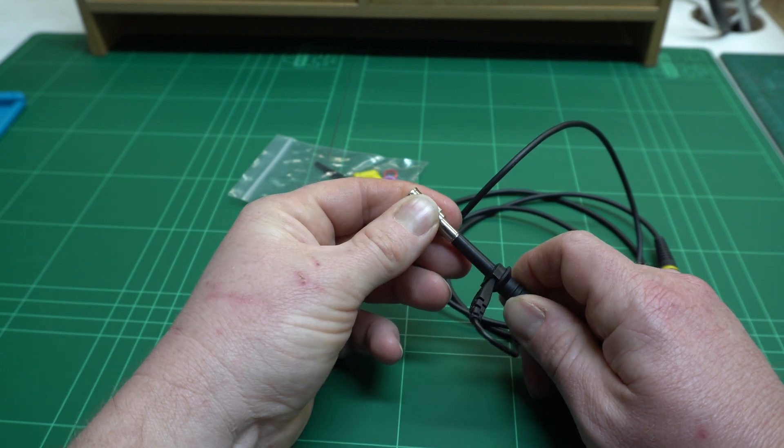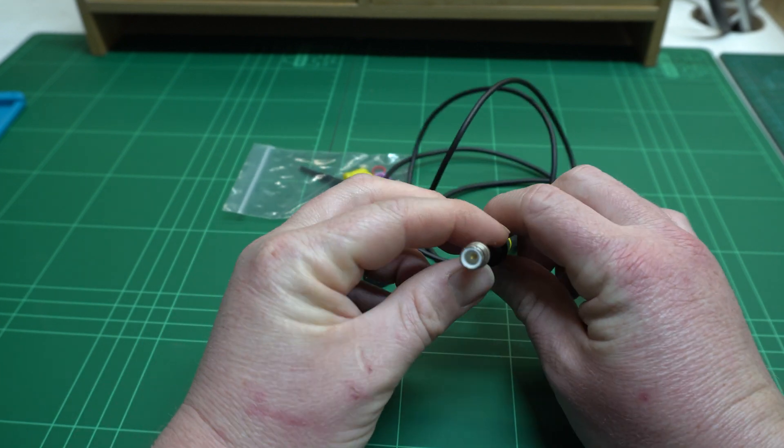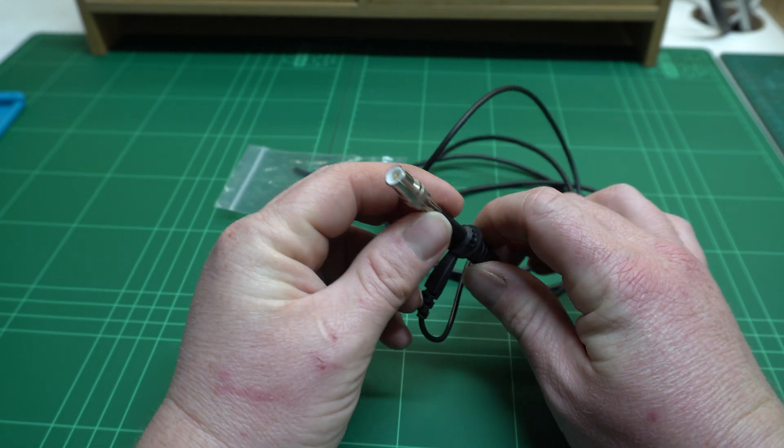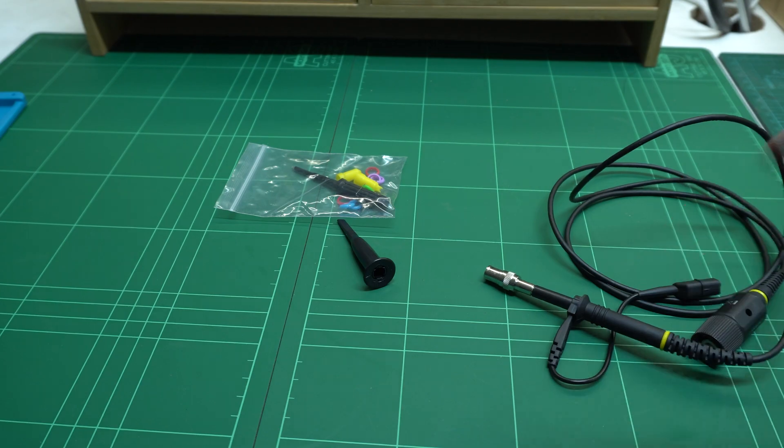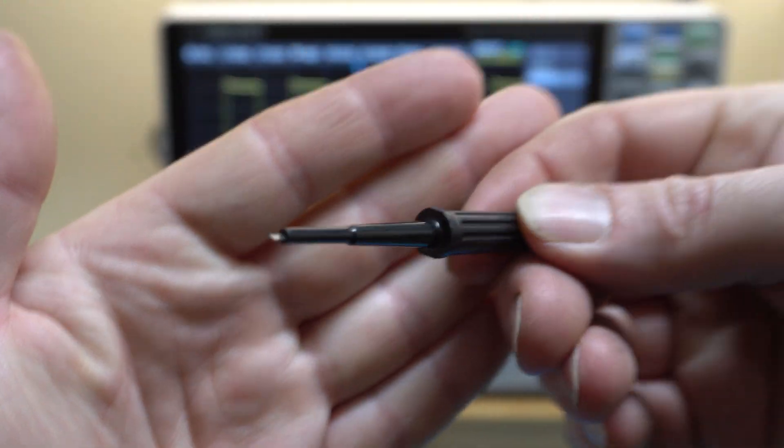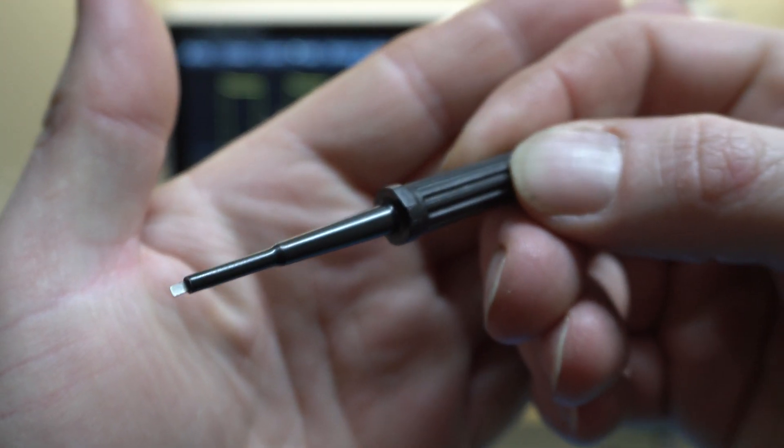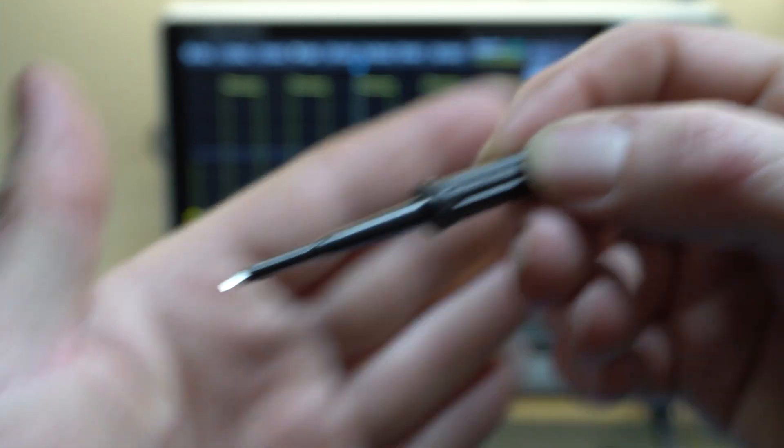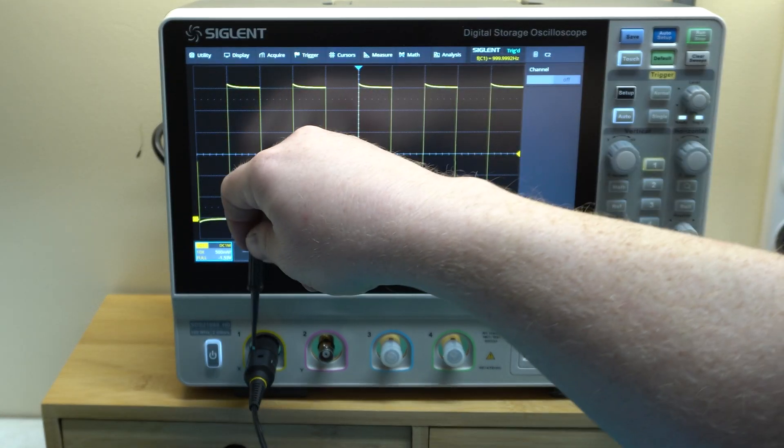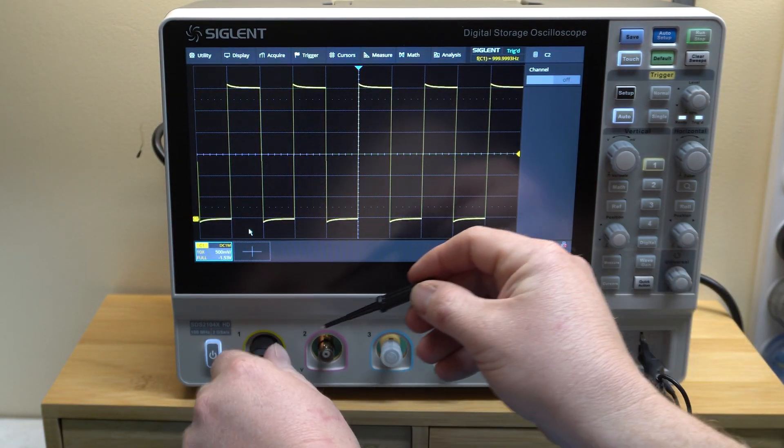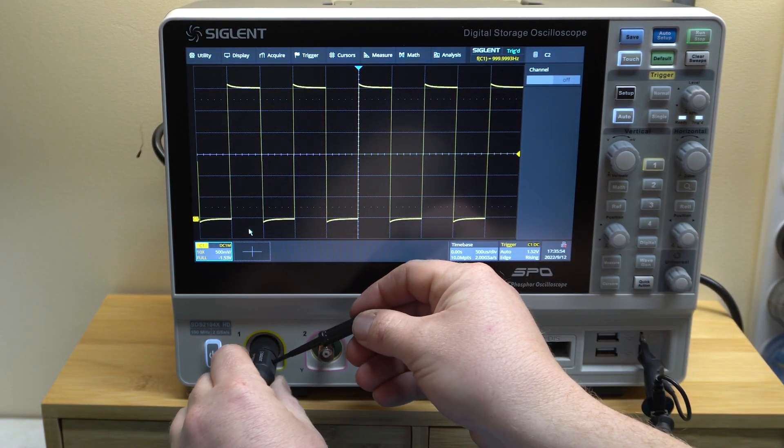These are x10 probes and the scope auto detects them. You've always got to make sure you compensate your new probes. It comes with this little screwdriver. I was surprised to see it had a metal tip, a lot of them are plastic.